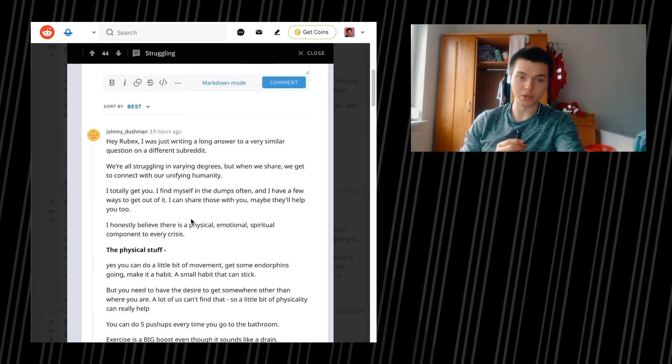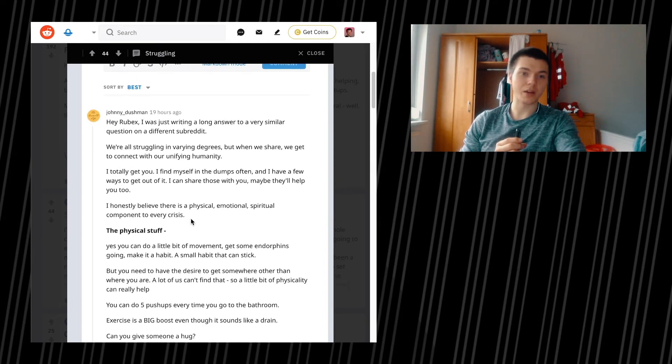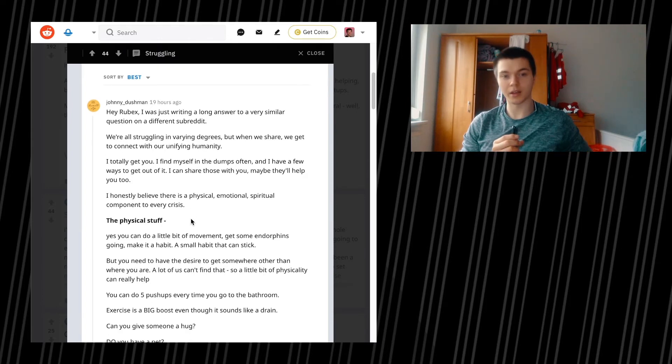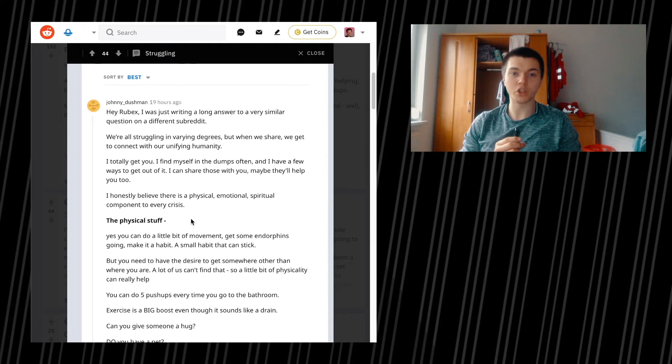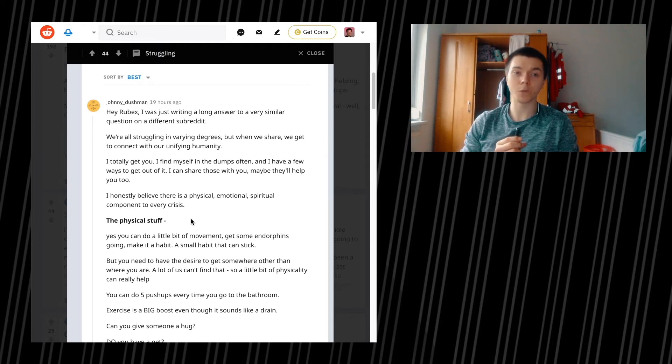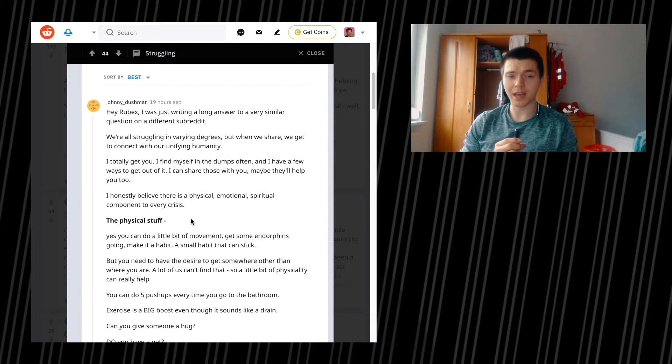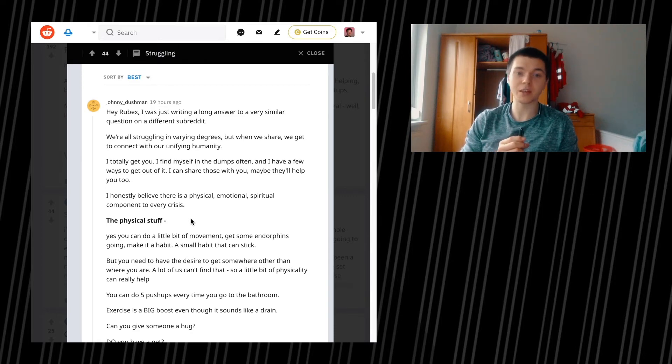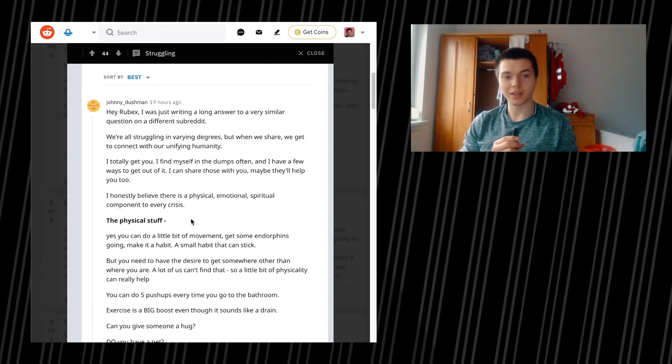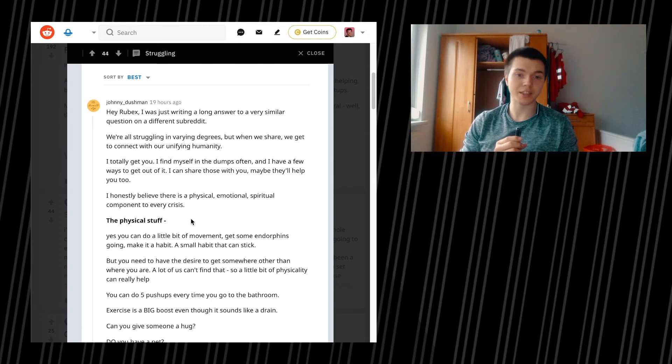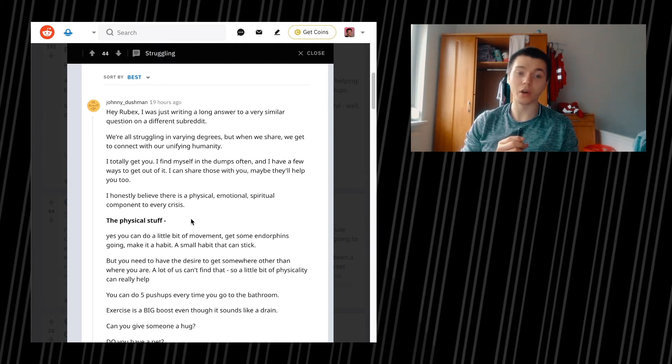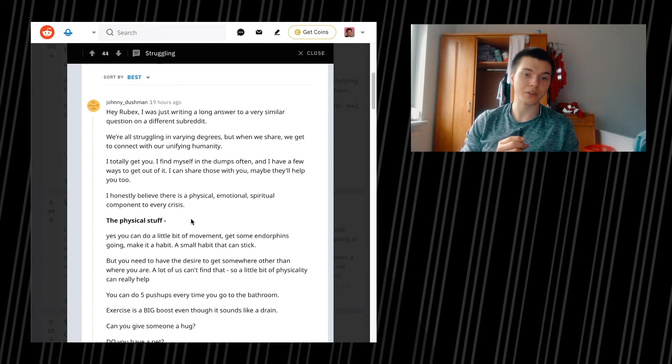HeyRubix: I was just writing a long answer to a very similar question on a different subreddit. We are all struggling in varying degrees, but when we share, we get to connect with our unifying humanity. I totally get you. I find myself in the dumps often and I have a few ways to get out of it. I can share those with you. Maybe they'll help you too. I honestly believe there is a physical, emotional, spiritual component to every crisis. The physical stuff. Yes, you can do a little bit of movement, get some endorphins going, make it a habit, a small habit that can stick. But you need to have the desire to get somewhere other than where you are. A lot of us can't find that, so a little bit of physicality can really help.